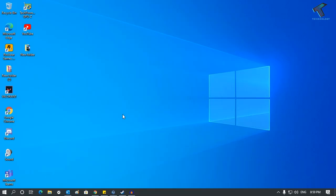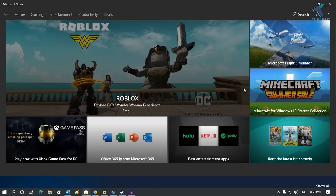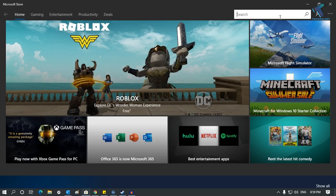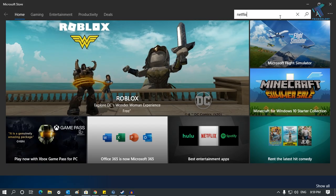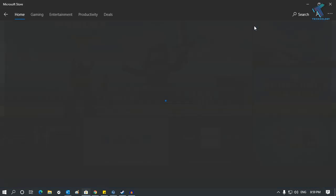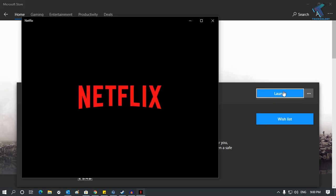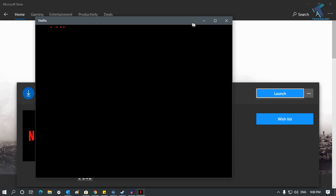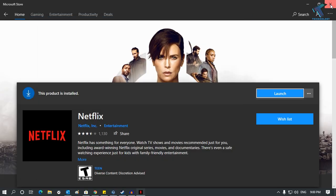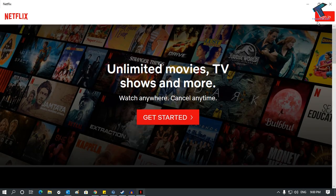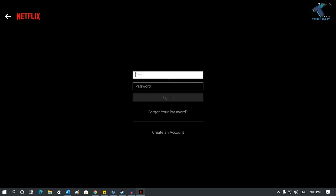Once it's done, go to your Store and open the Netflix app. After opening Netflix, click on Sign In, put your email ID there, and it should work.